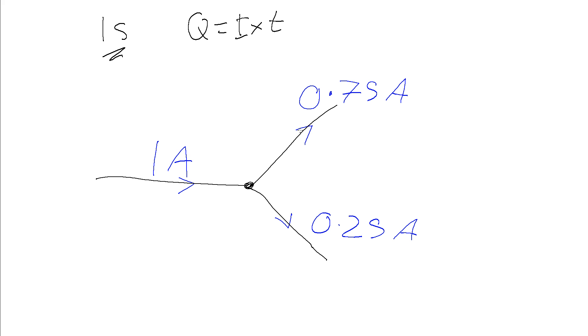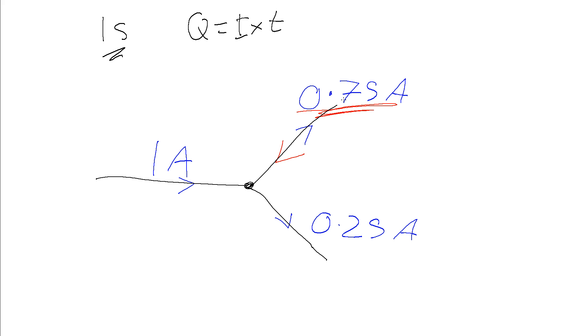Similarly, if we switch this about, so rather than having 0.75 amps coming out of here, if we instead had this flowing into this junction, so we've got 1 amp flowing into it plus another 0.5 amps, then coming out of this leg, for the total entering to equal the total leaving, we must have 1.75 amps.